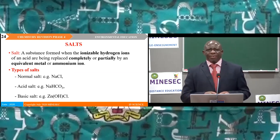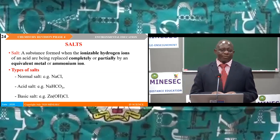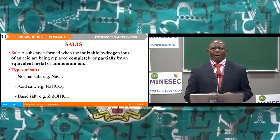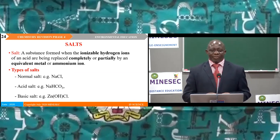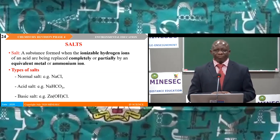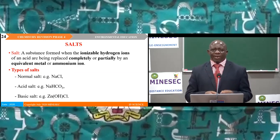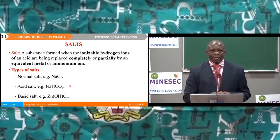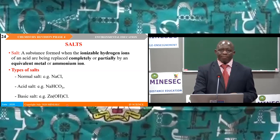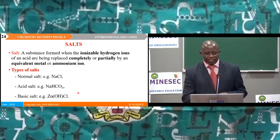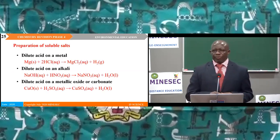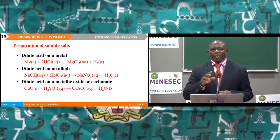Salts can be defined as substances formed when ionisable hydrogen ions of an acid have been replaced completely or partially by an equivalent metal or ammonium ion. We saw various types of salts: normal salts (e.g., sodium chloride), acid salts (e.g., sodium bicarbonate), and basic salts (e.g., zinc hydroxide chloride). Preparation of soluble salts — we highlight the methods by which soluble salts can be prepared.